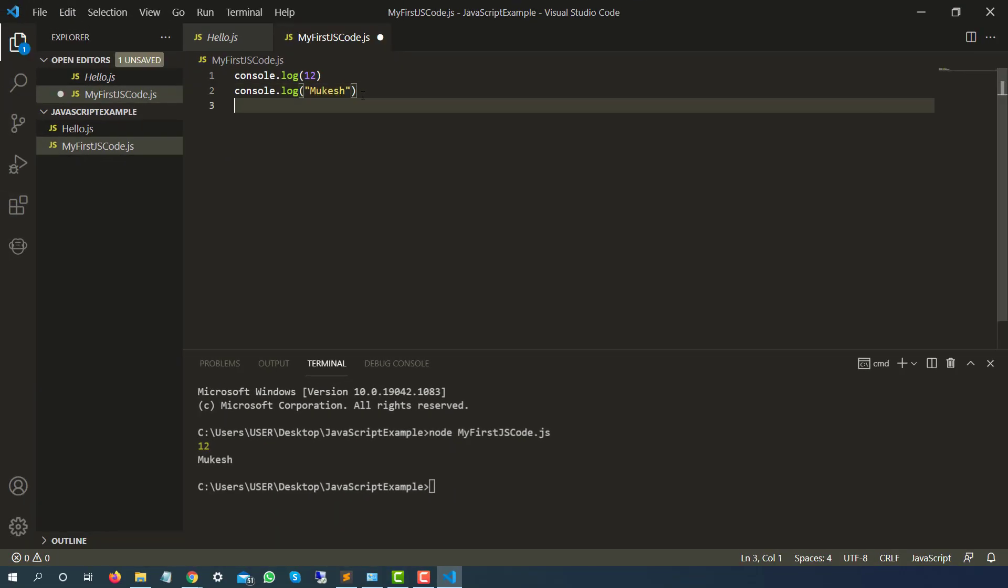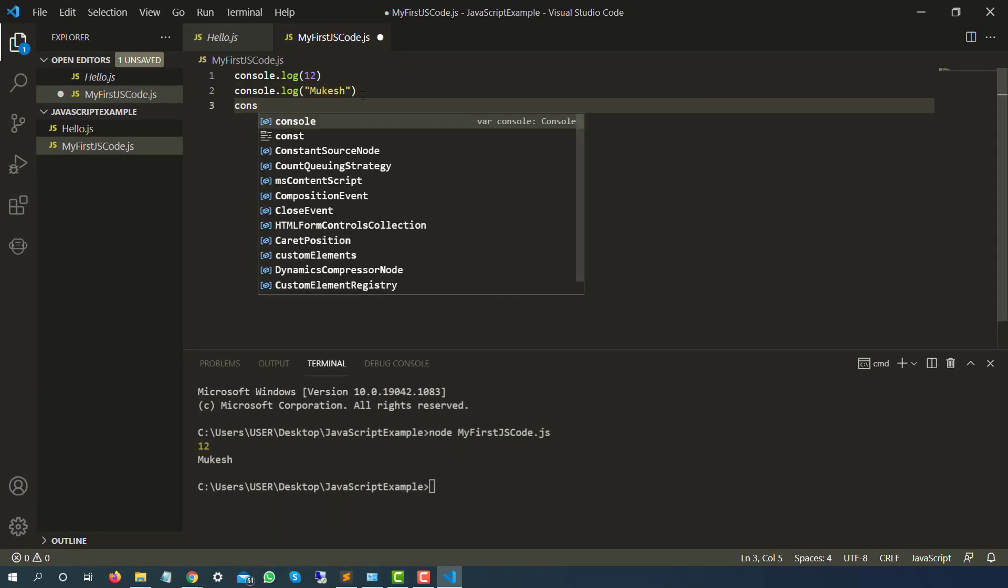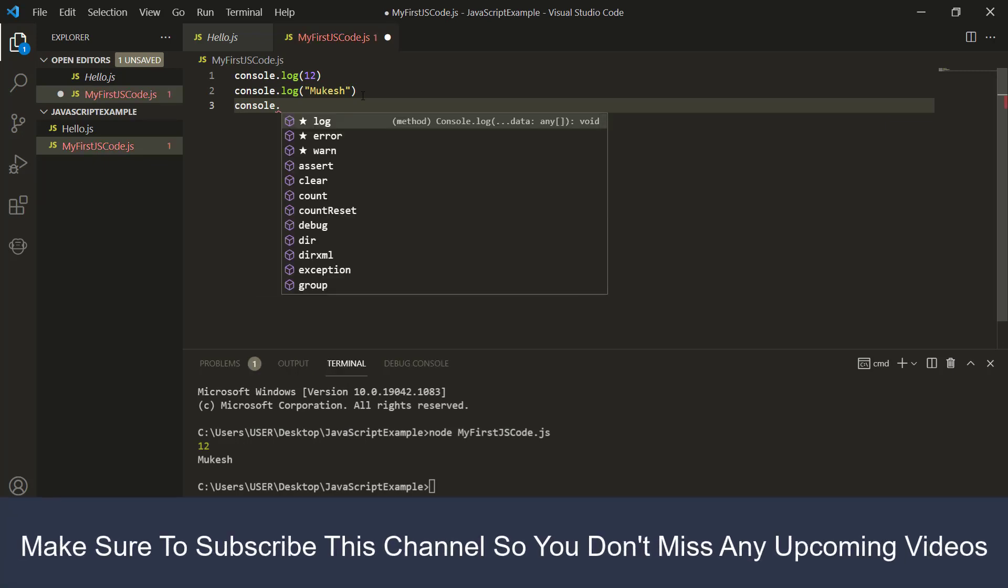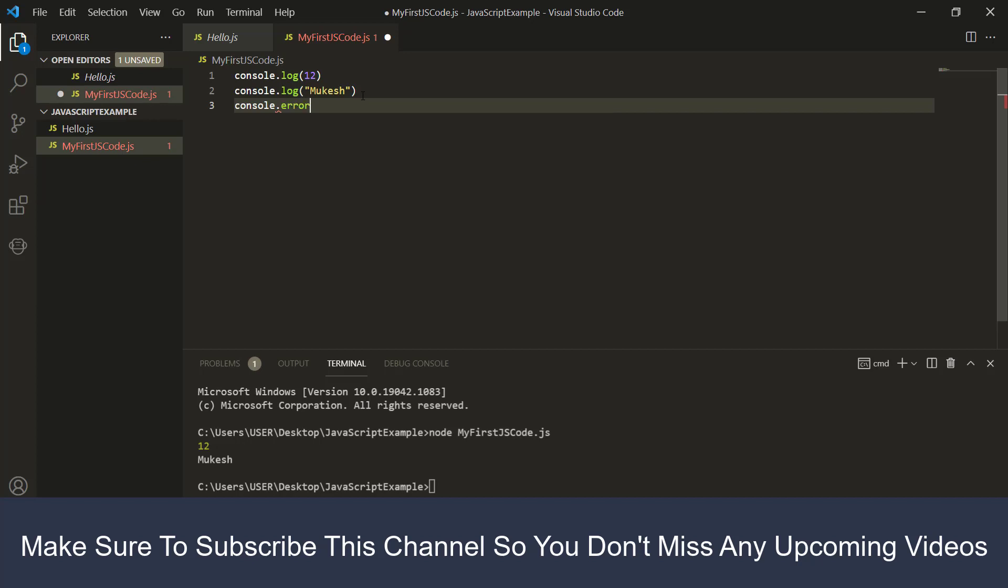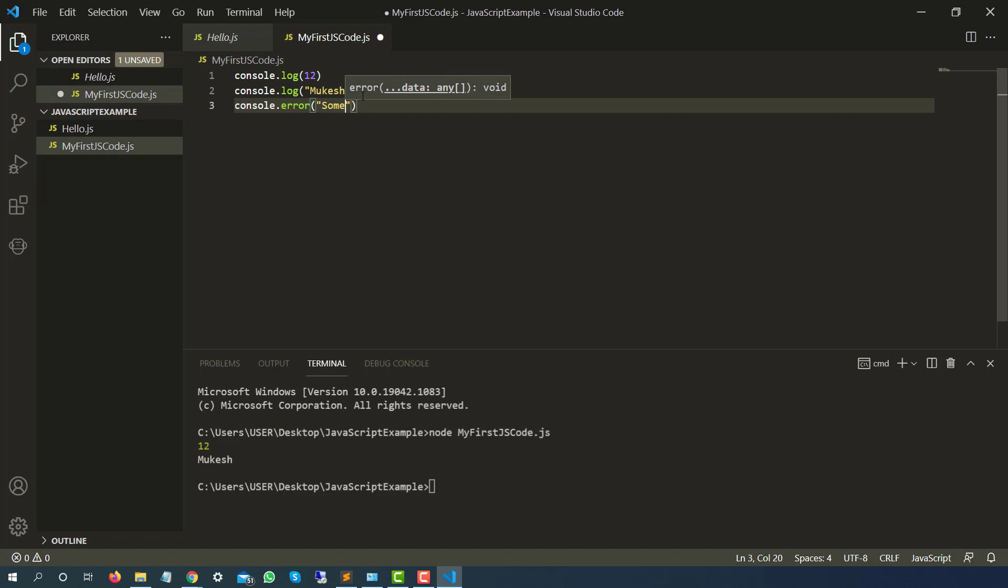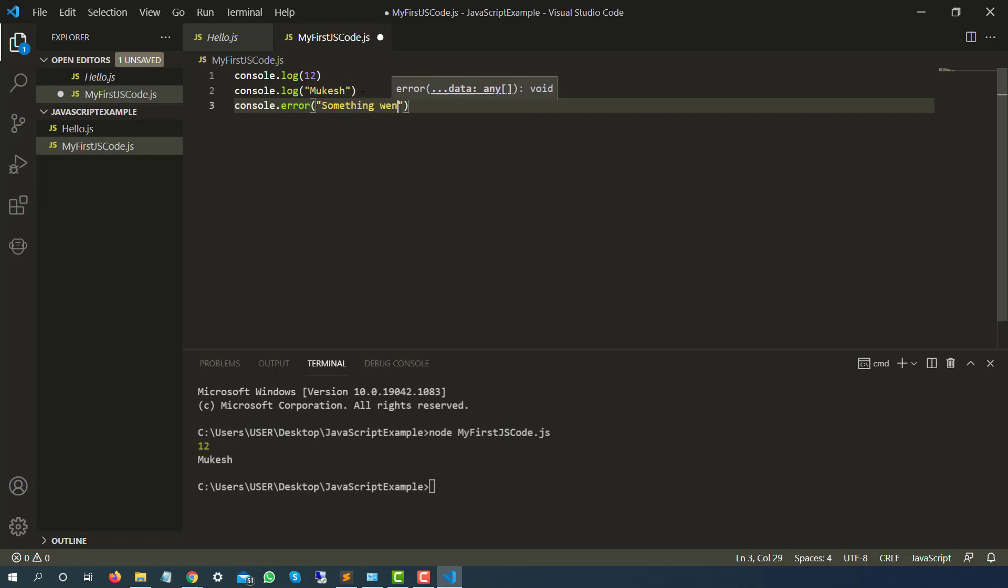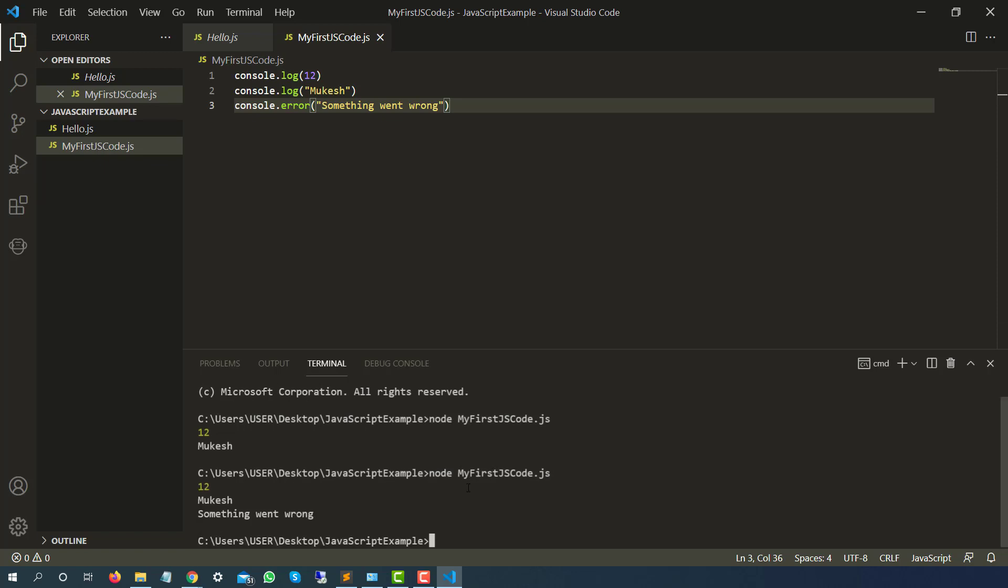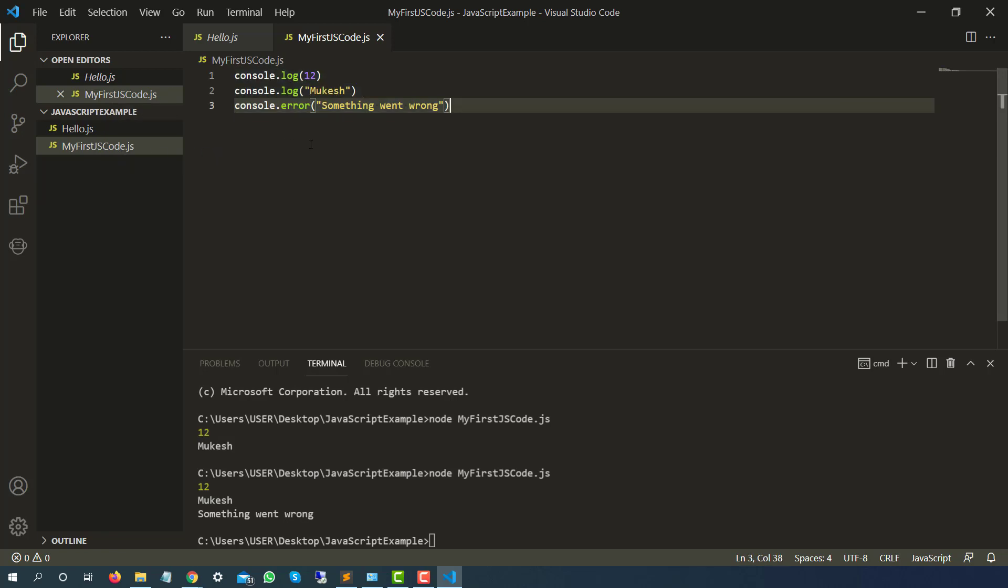Now you will also see just like log we have some additional methods as well. You can see we have error, we have warn. So even if I use error and type something went wrong, you will not see any major difference in the console but when you do the same thing in browser you will see a different behavior. I will show you now. So I hope it is clear that first of all we have created a JavaScript file here with dot js extension. You can write the complete code and in order to run just type node and give that file name.